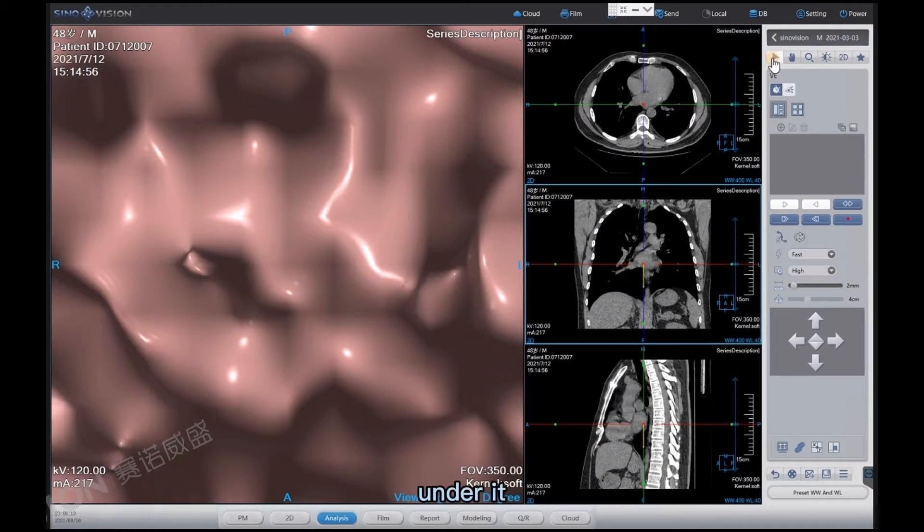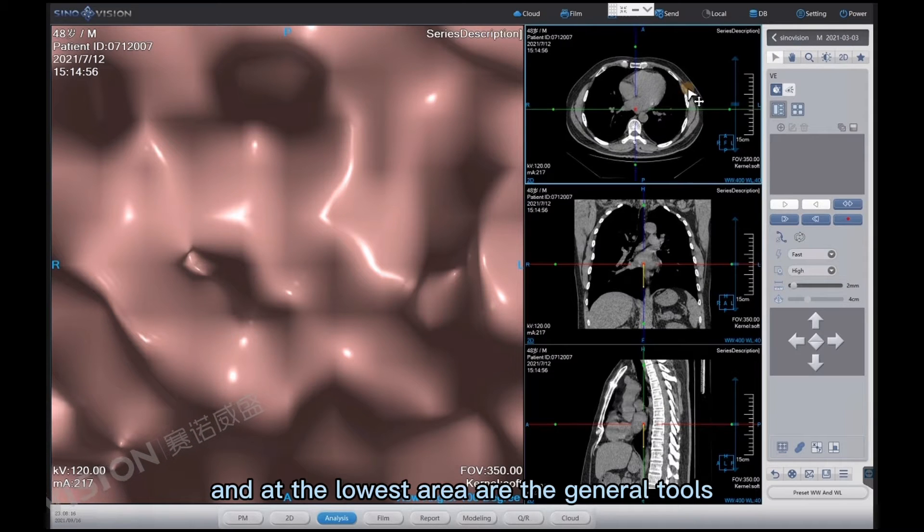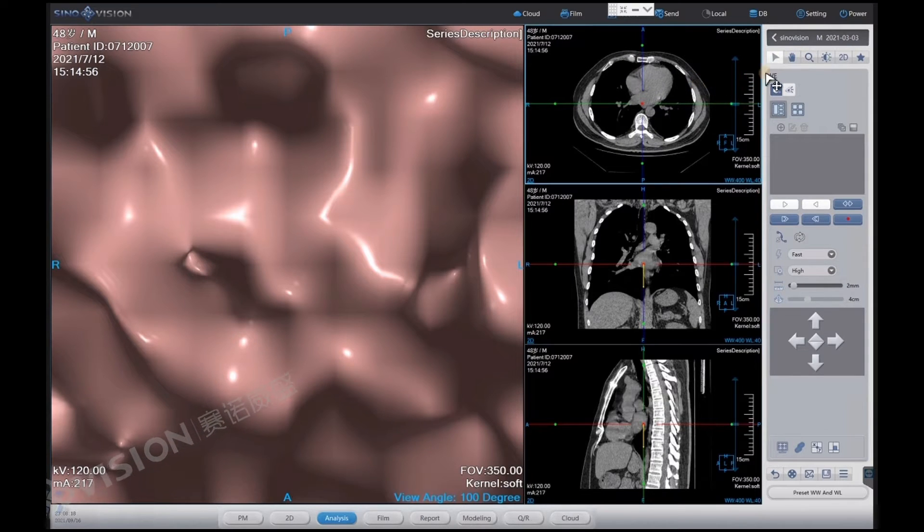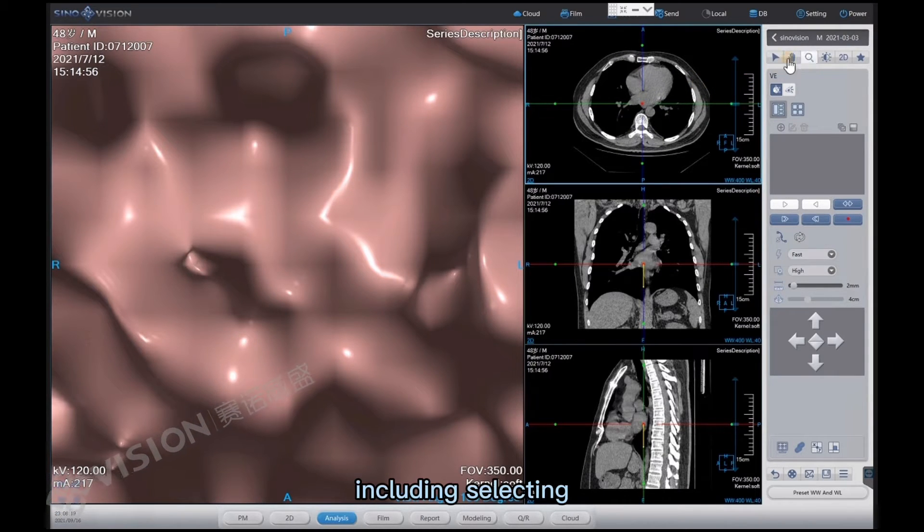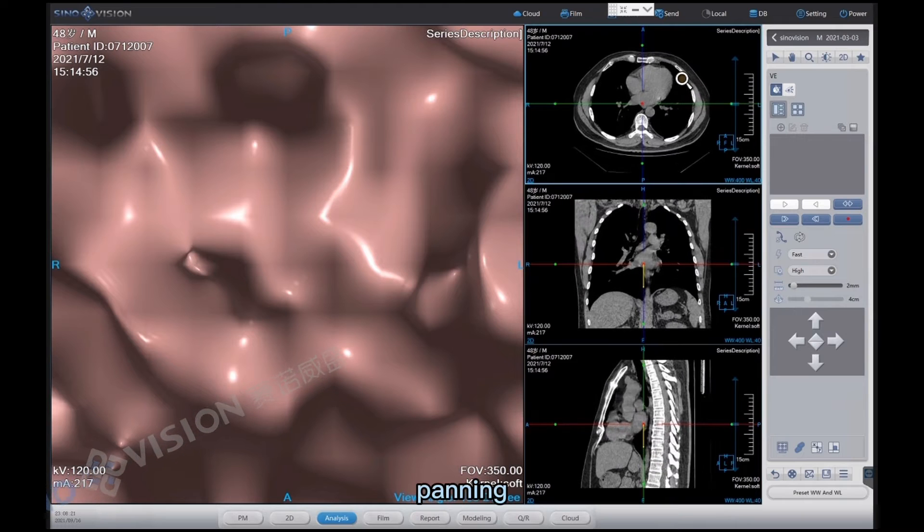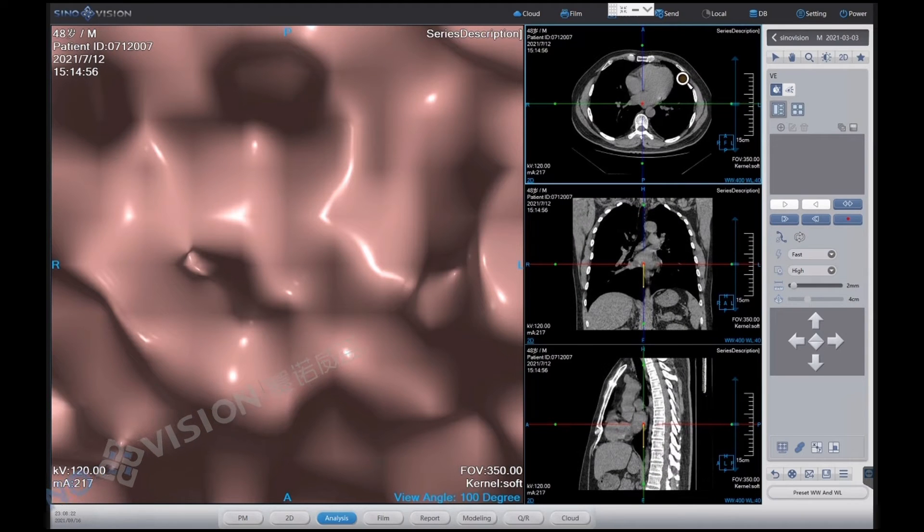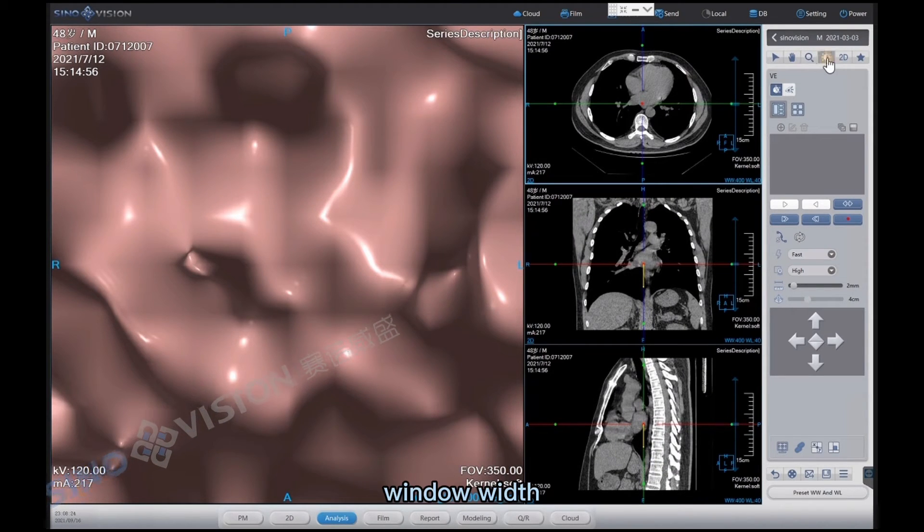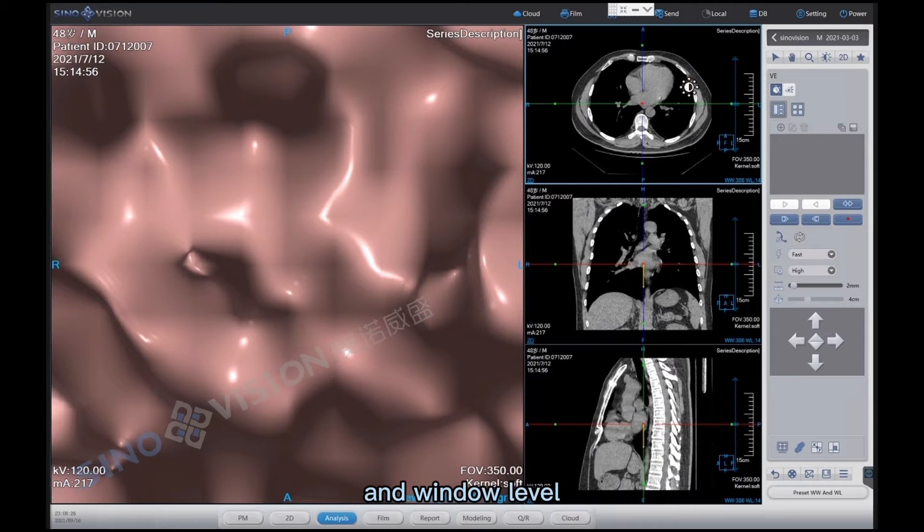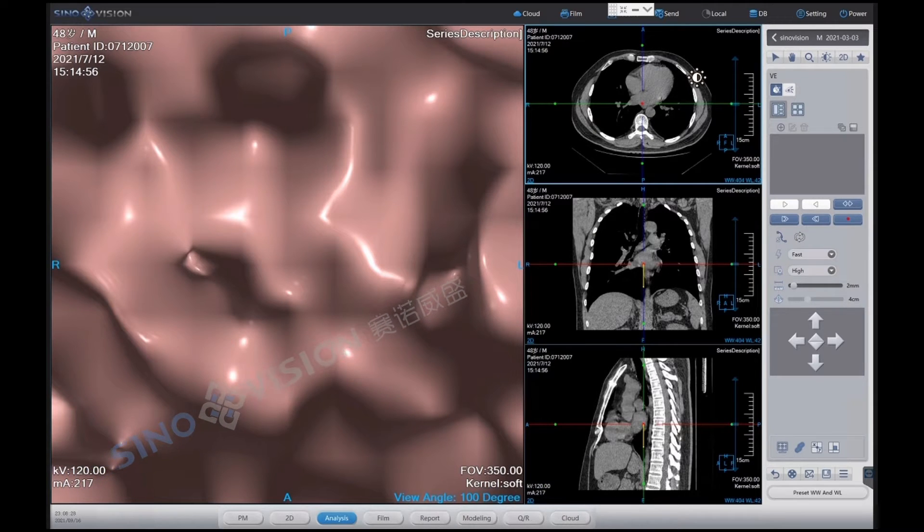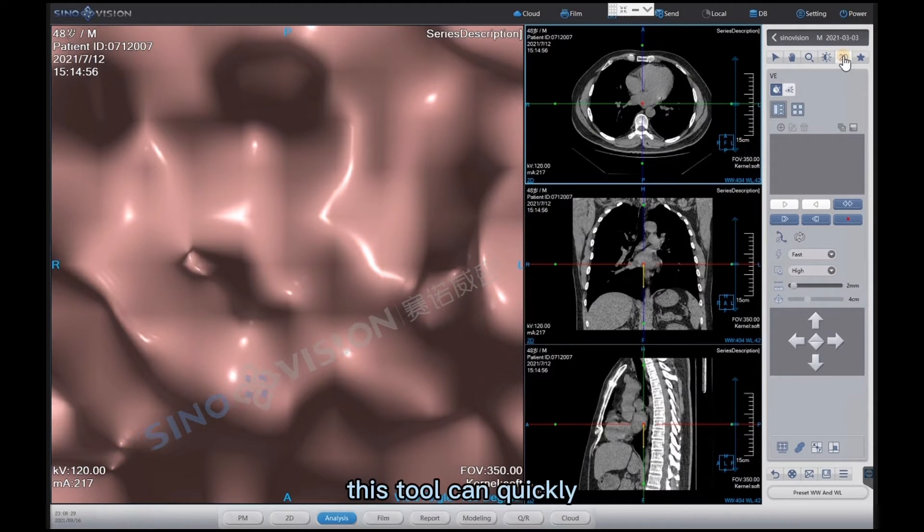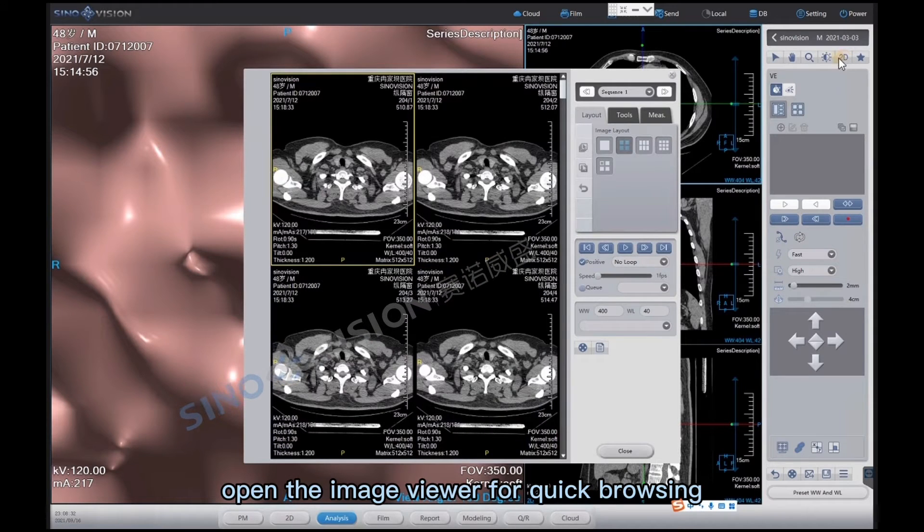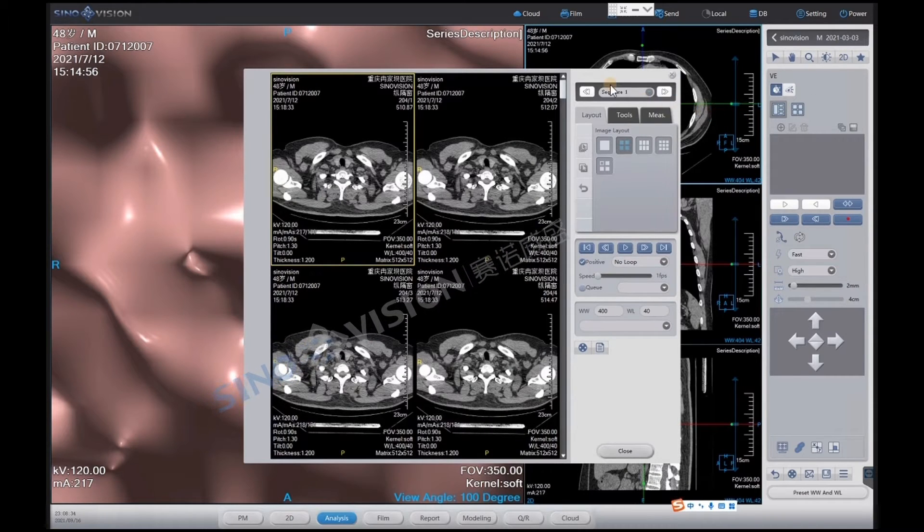Under it and at the lowest area are the general tools, including selecting, panning, zooming, window width and window level, and 2D. This tool can quickly open the image viewer for quick browsing.